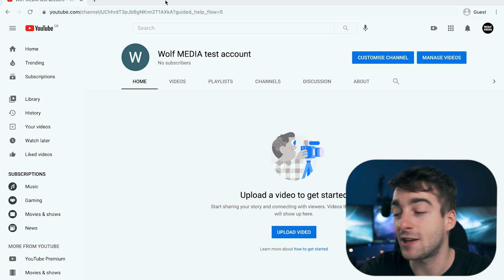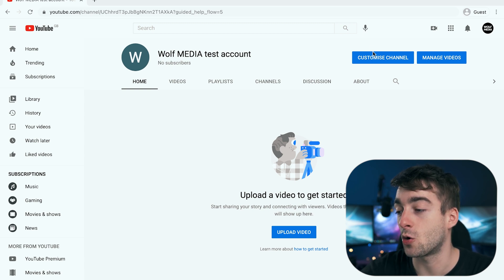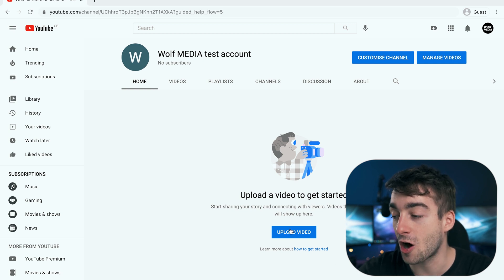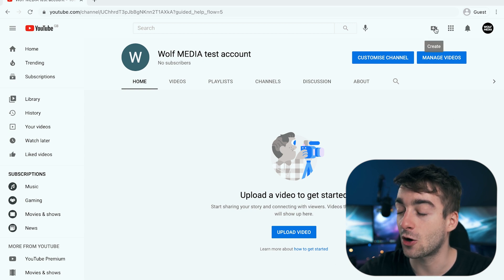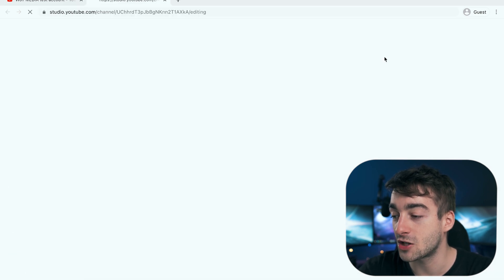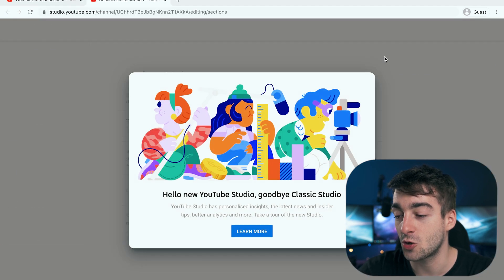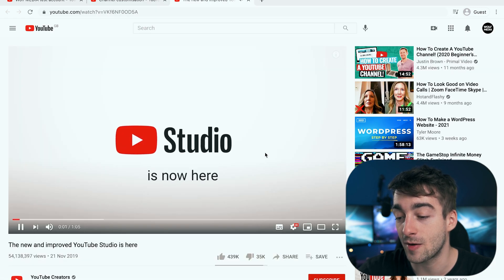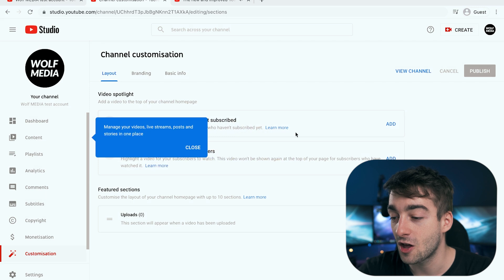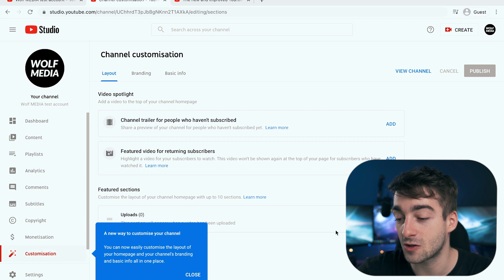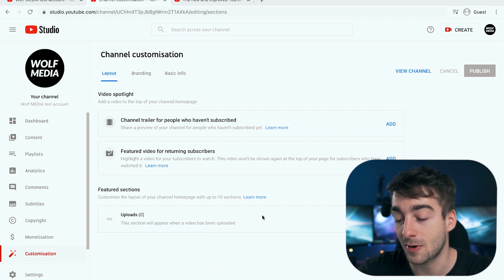So now you've just created your YouTube channel and you can do some further customizations by going to 'custom channel'. You can also upload a video straight away by clicking on 'upload video' or the create button. In the custom channel section, which takes you to YouTube Studio, you can add channel trailers, featured videos, and even create separate playlists.